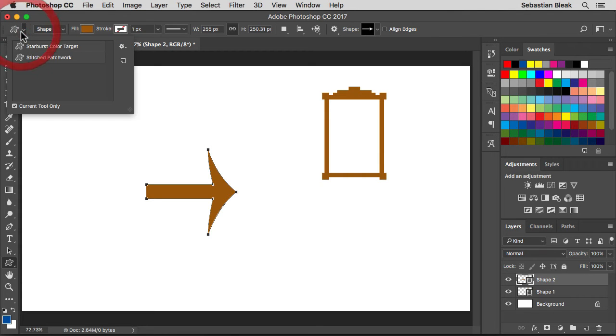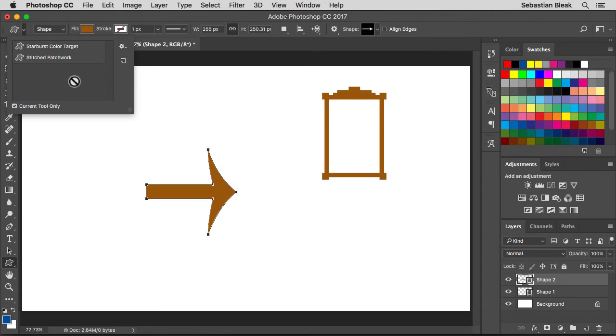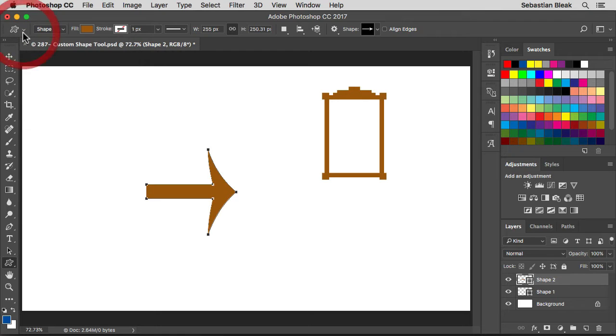Over here, this is where you have your presets. So once you set this tool up exactly how you want, just come over here, click on this icon, and then you'll be able to use that exact same tool on future projects.